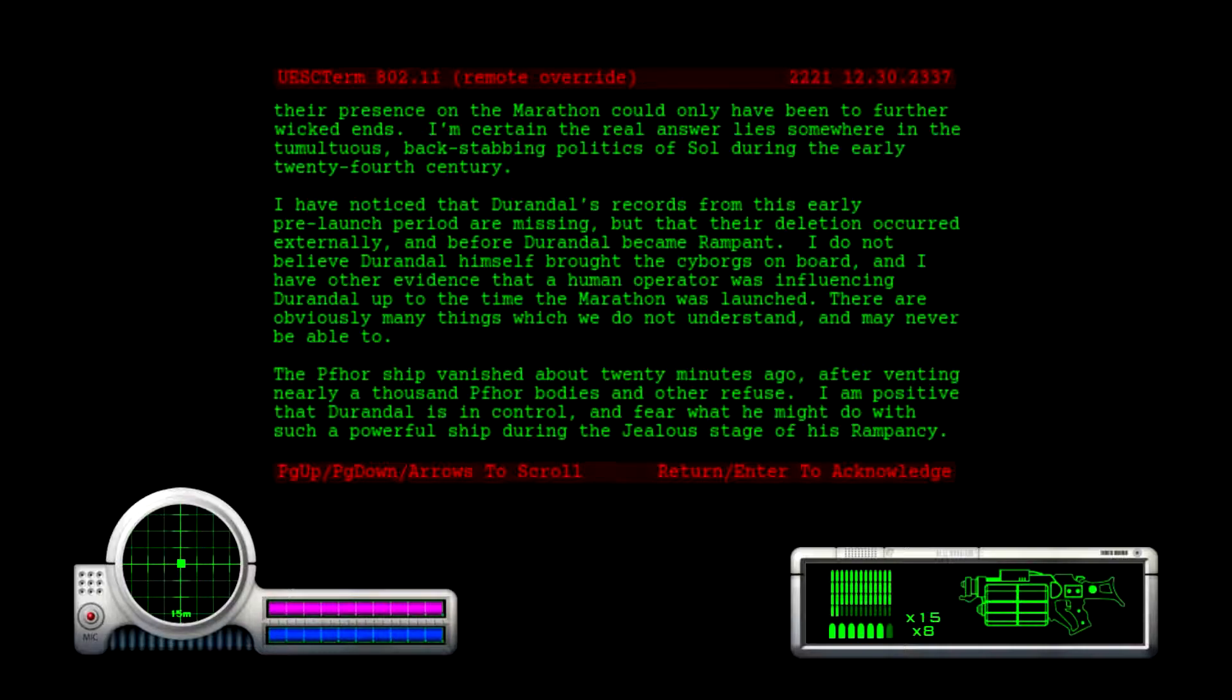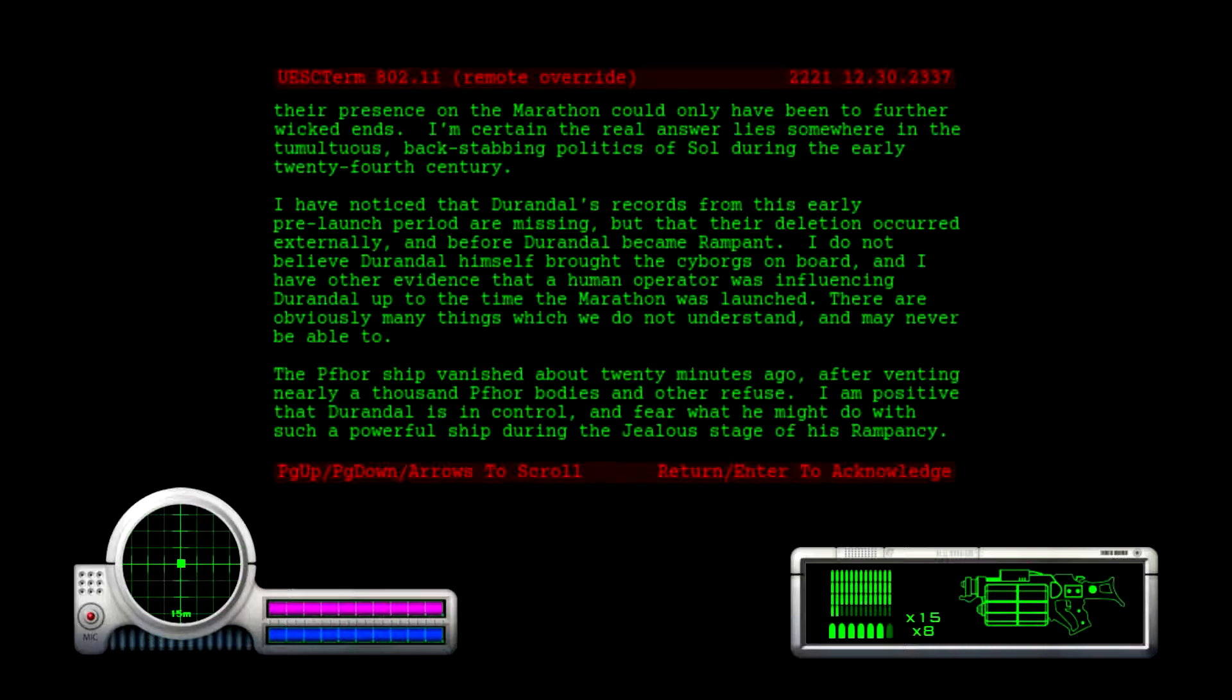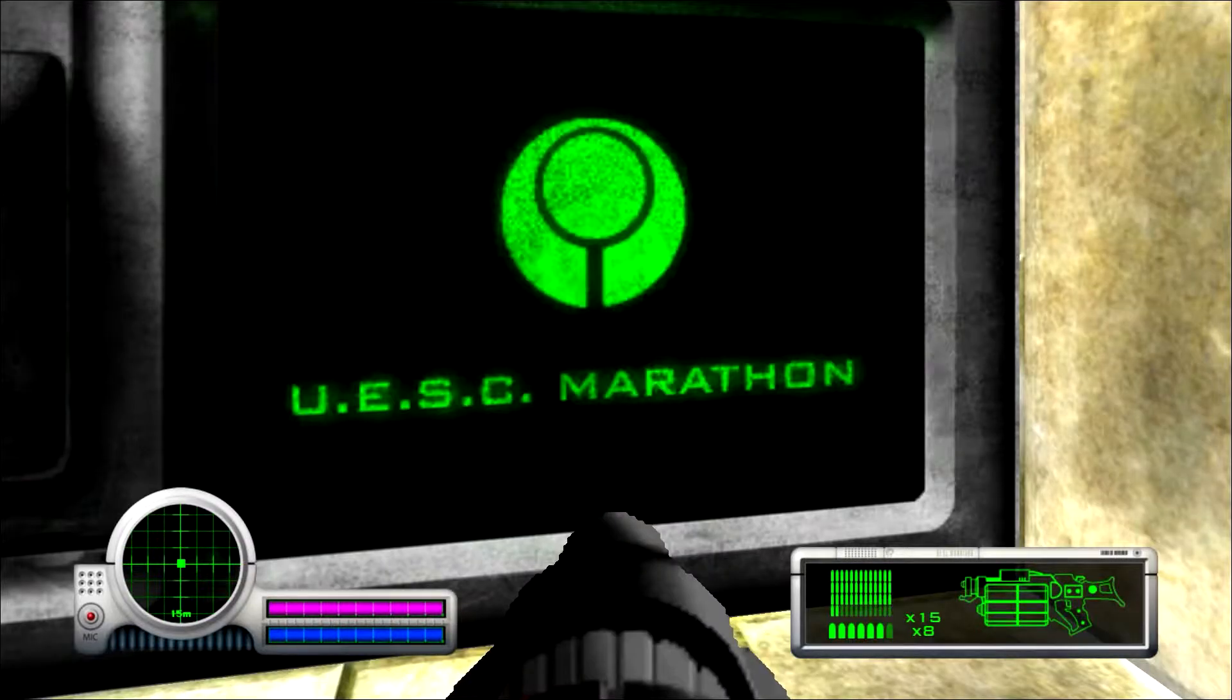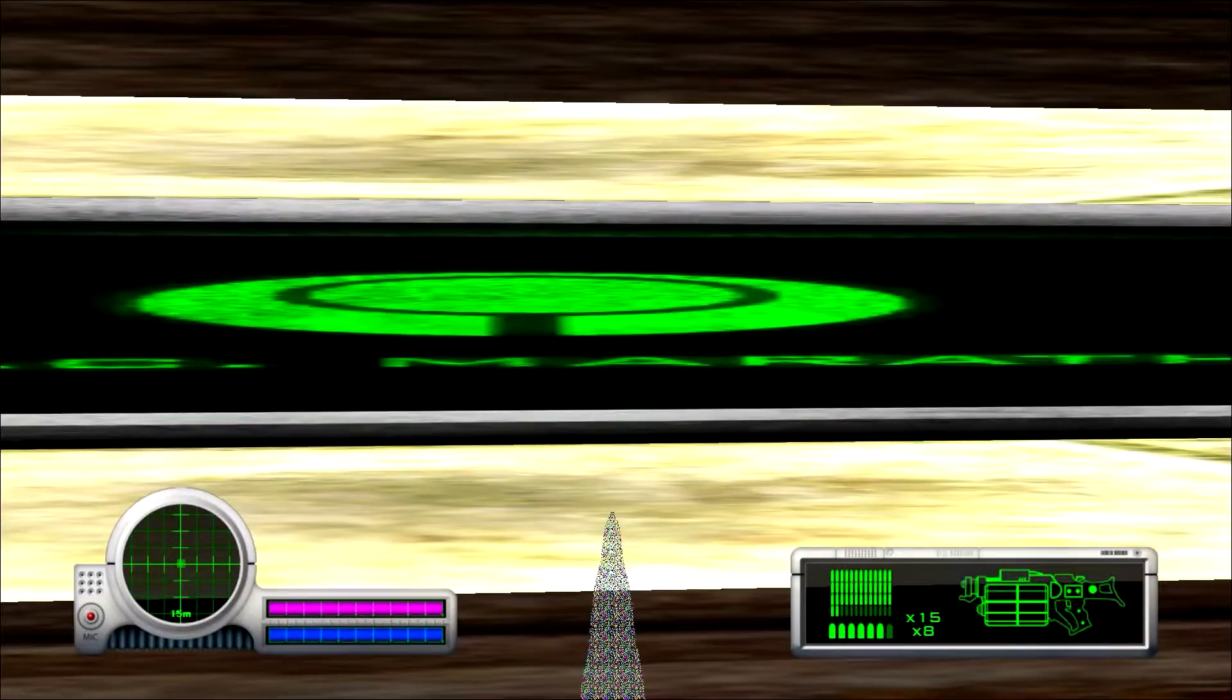There are obviously many things which we do not understand and may never be able to. The four ship vanished about 20 minutes ago after venting nearly a thousand four bodies and other refuse. I am positive that Durandal is in control and fear what he might do with such a powerful ship during the jealous stage of rampancy. We win.